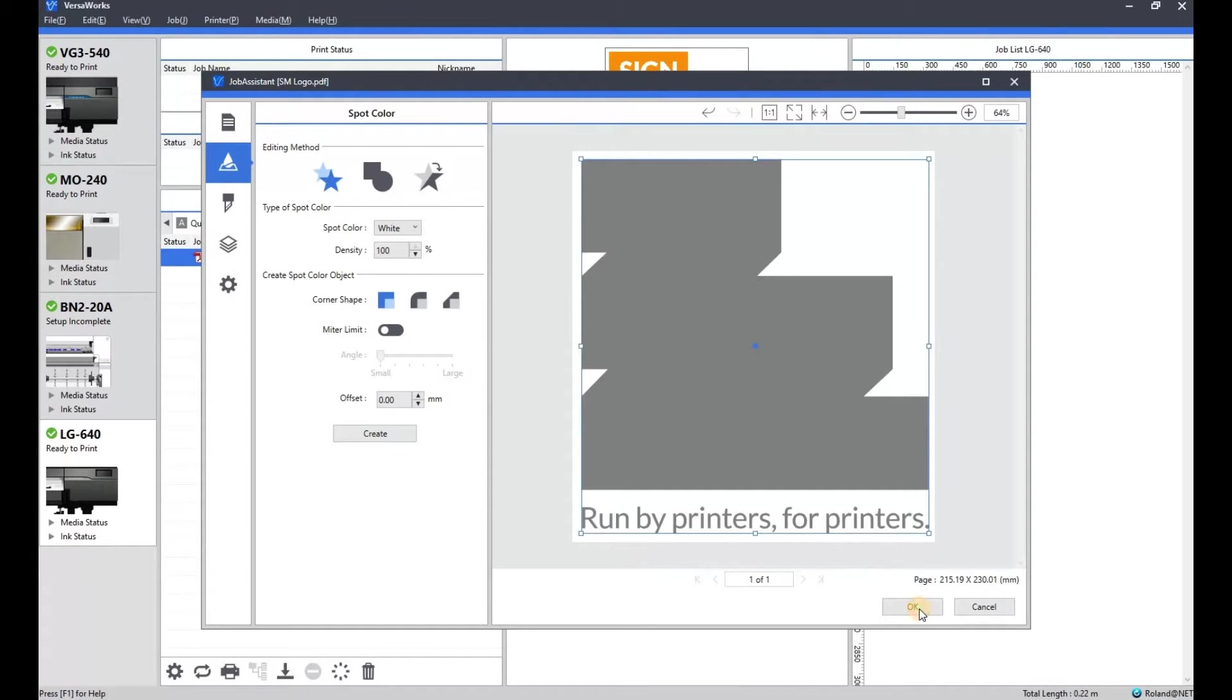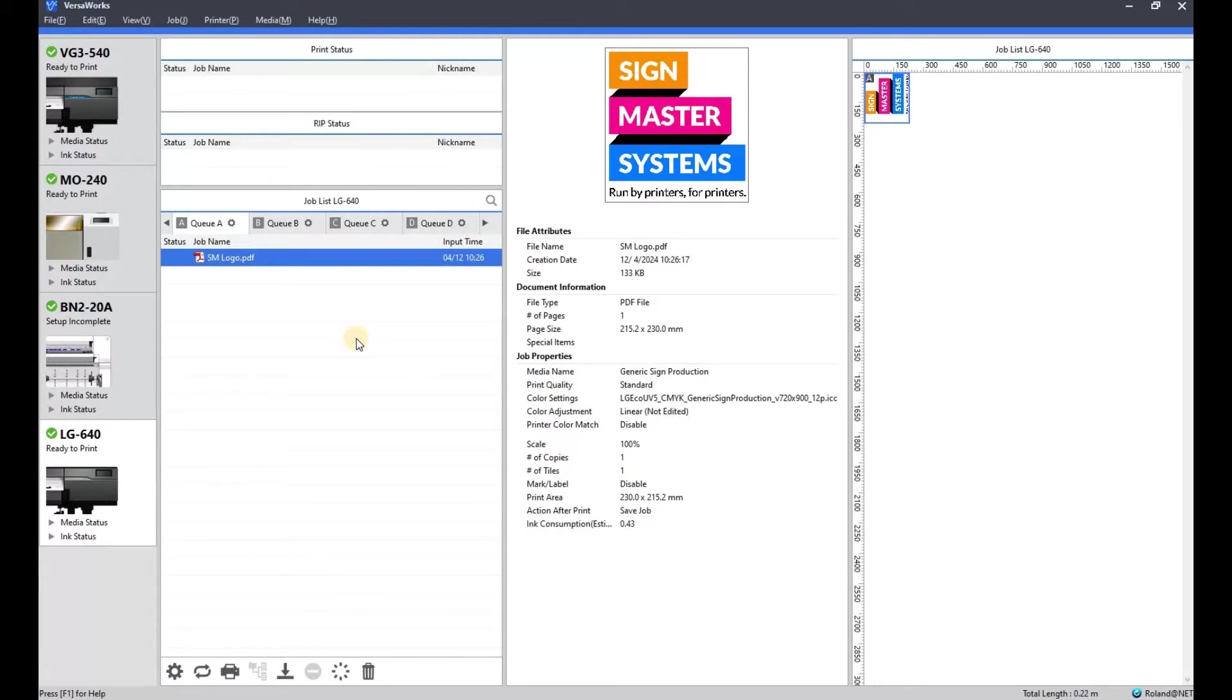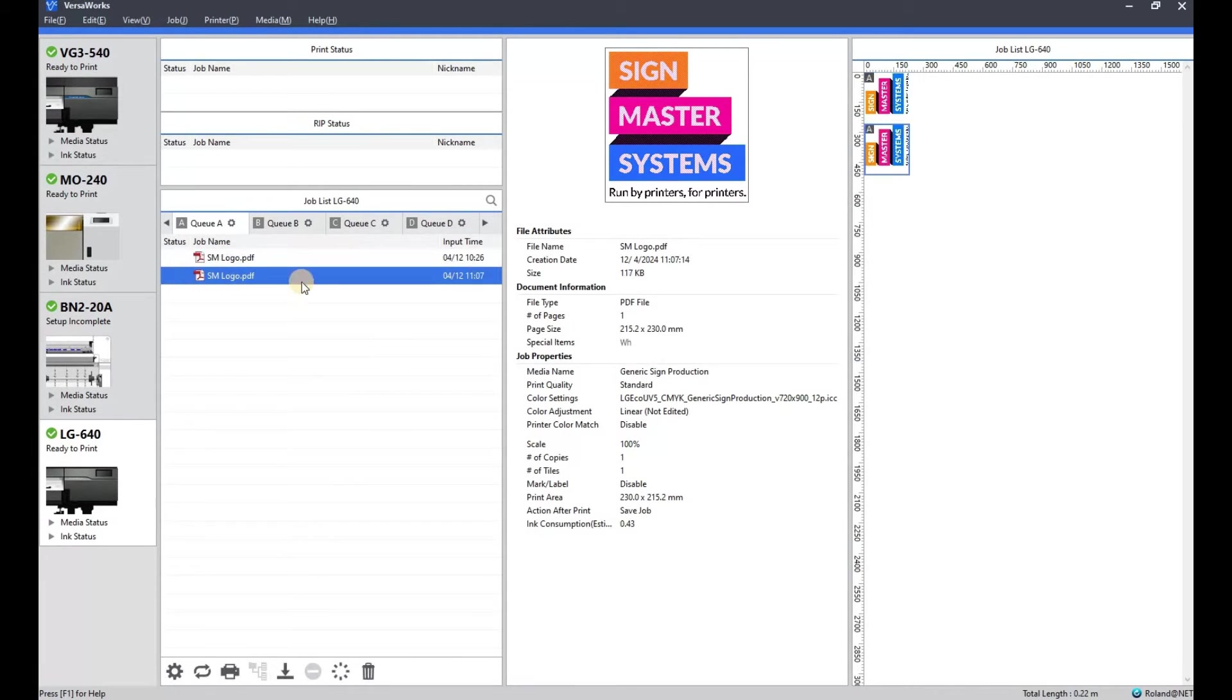So click OK, click yes and it will generate another piece of artwork. I'm just going to open that up and have a quick look.